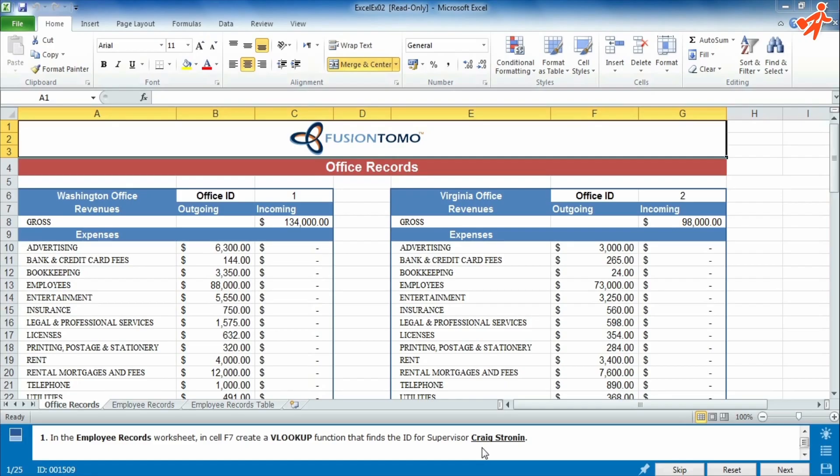At the bottom, you can see the question bar. At each point, you can skip to the next question, reset the question, or move on to the next one once answered.